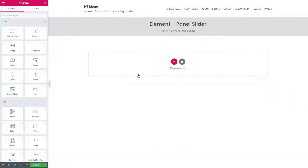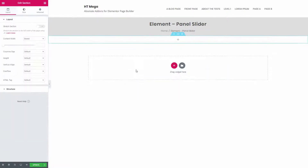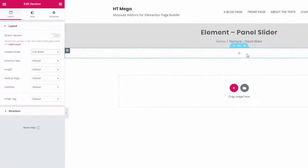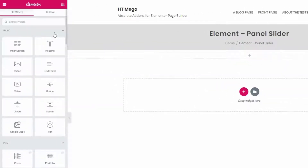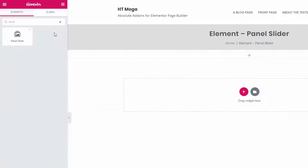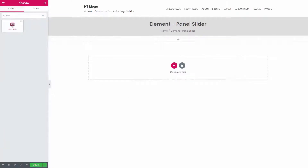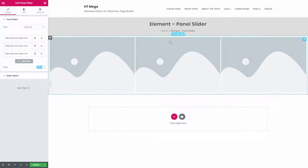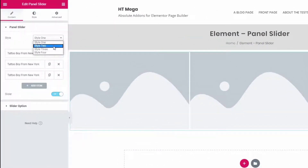Let me show you how to use this widget. To make it full width, change the content width from here. From the Elementor edit screen, search the widget by typing 'panel slider' in the search box. Now drag the widget to the section. From the panel slider settings, select the style that you want to use.